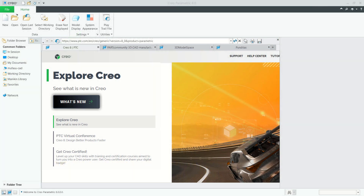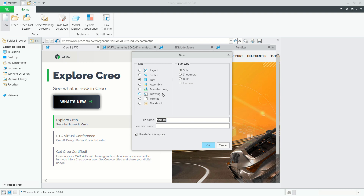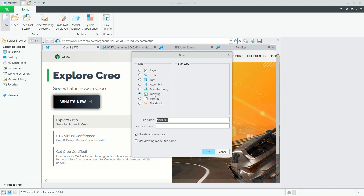Hello everyone, welcome back to the Mufatsuke channel. Today we are going to learn how to create drawing projection and plotting in PTC Creo Parametric. First, we can create a new file and I will use the drawing type.